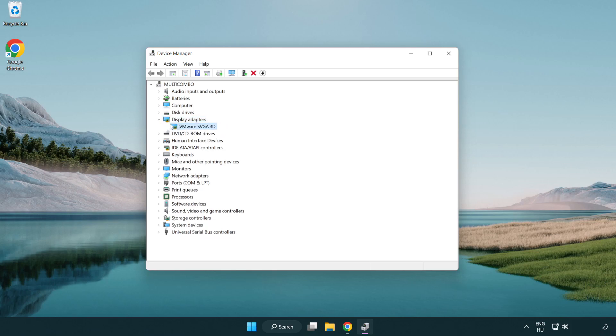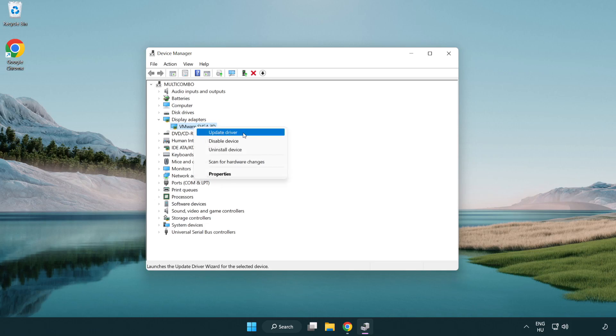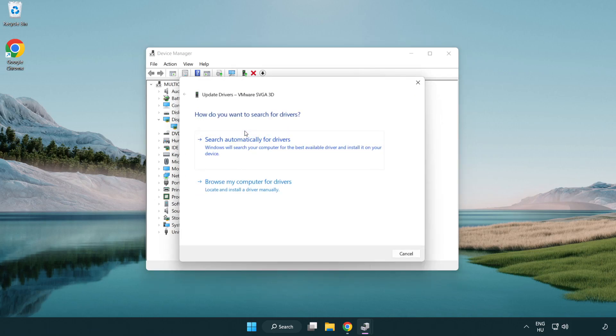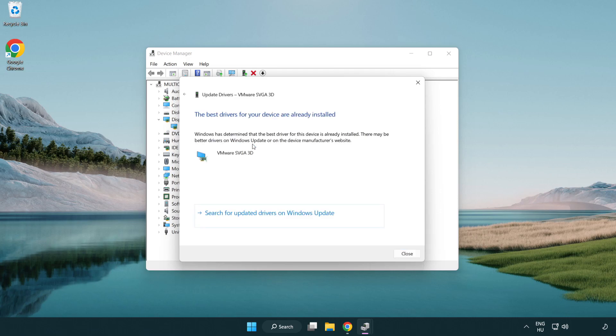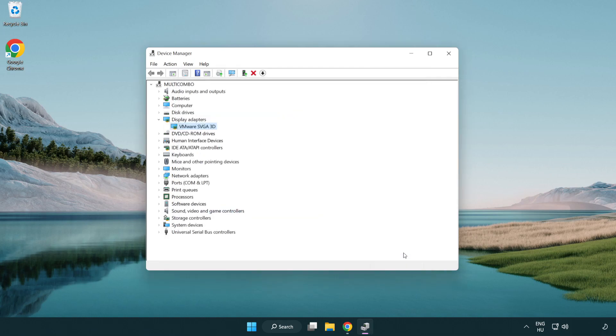Select your display adapter. Right-click and update driver. Search automatically for drivers. Wait for installation to complete and click close. Close the window.